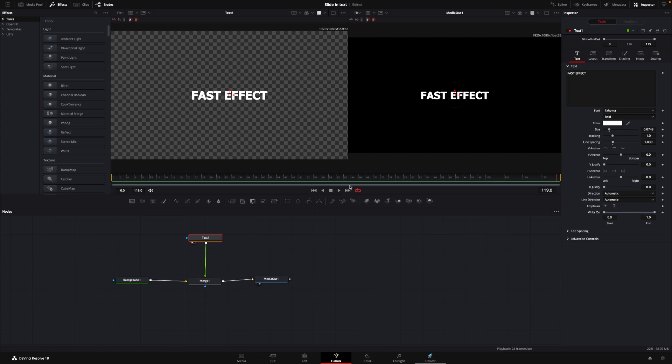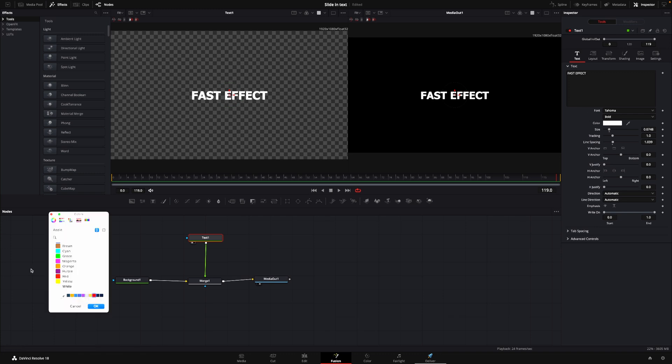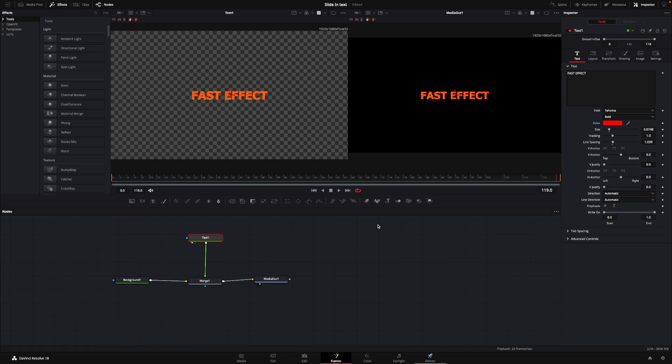So maybe you want to change the color of one of the words. For instance, if I want my effect word to be a different color, how do you actually do that? Because if you just go to the color here, and you're going to change that, for instance, to red, you know, you're changing everything, and that's not what you want. So how do you actually do that?